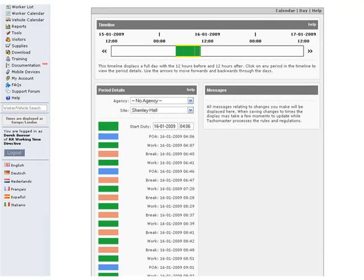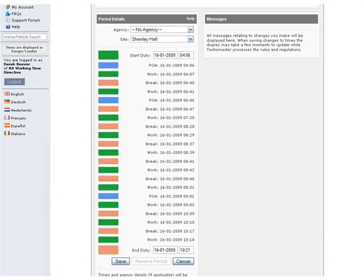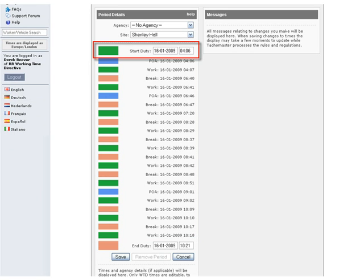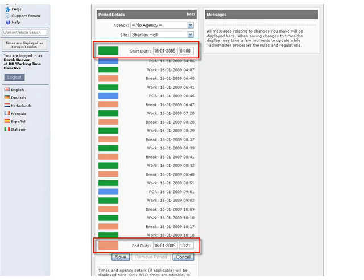Events added from digital or analogue tachograph cannot be edited, but you can add start and finish times to the day should manual entries not have been added correctly by a driver.